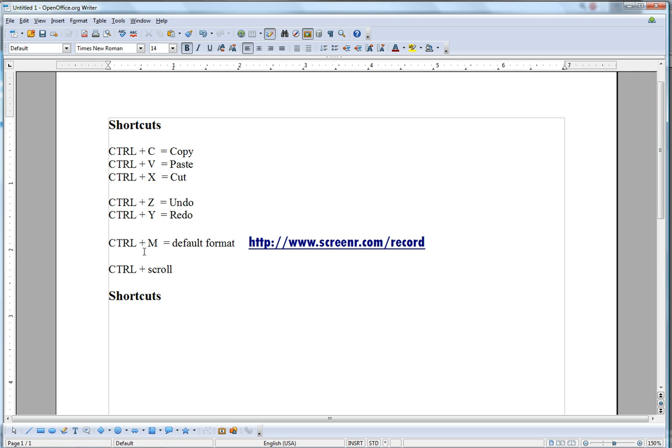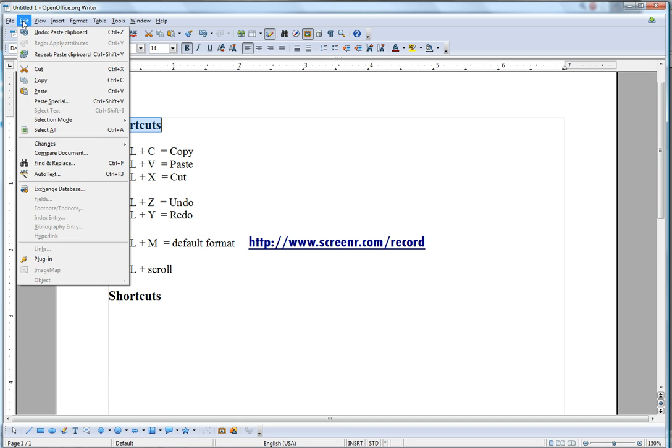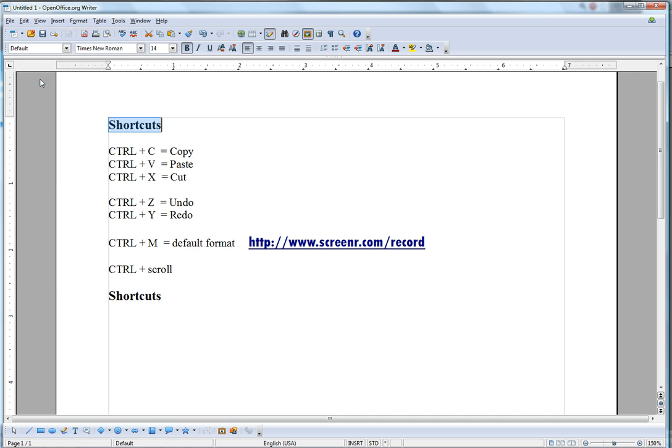So, for instance, if I want to copy the word shortcut, I would normally highlight it, then click on Edit or right-click, and then I get this menu, and then I would select Copy.